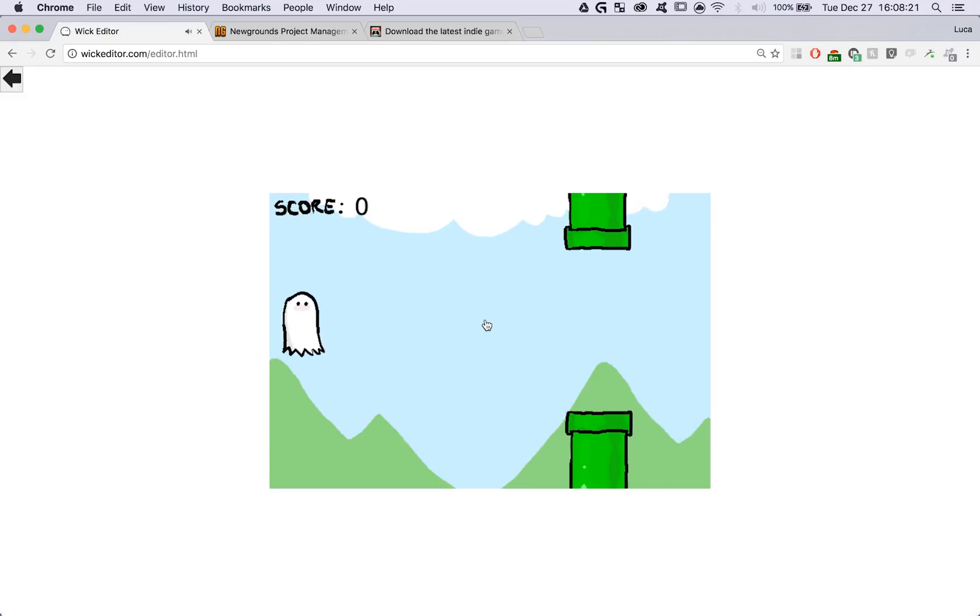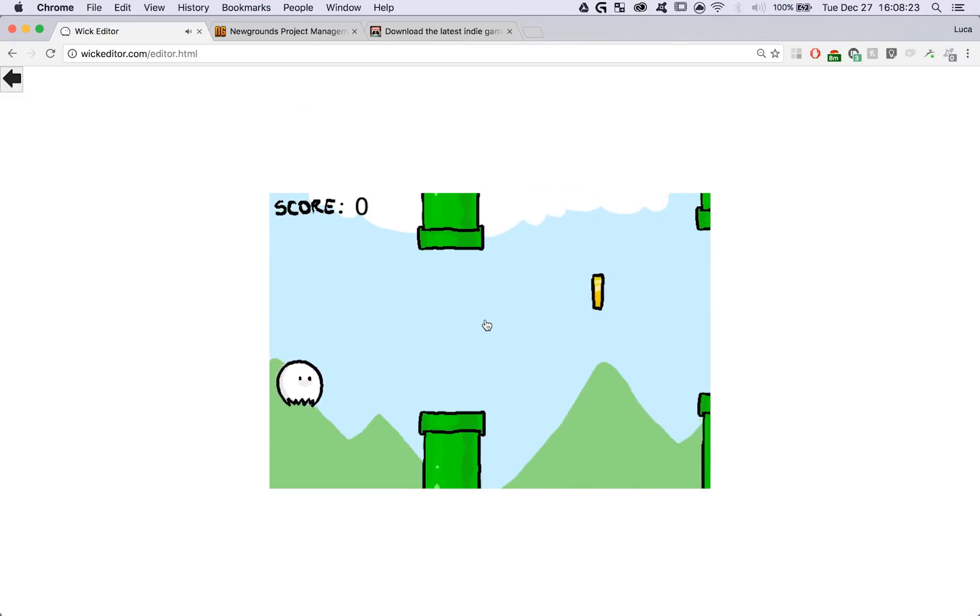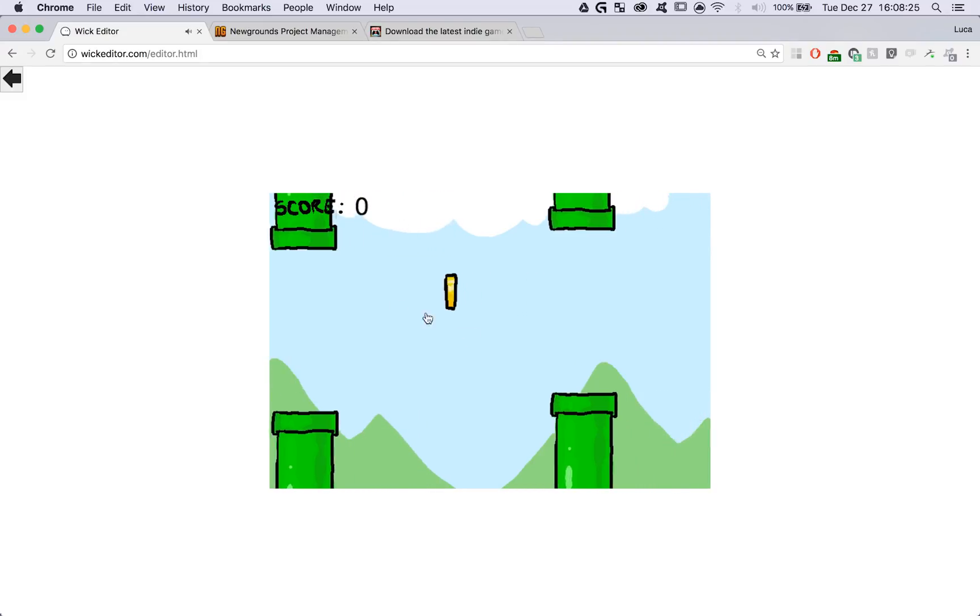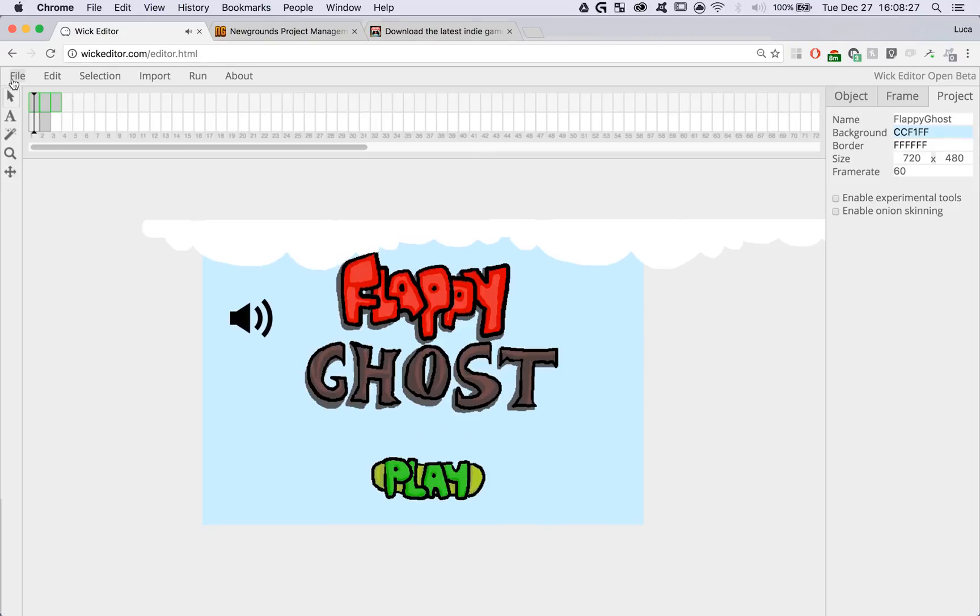Everything seems to be in order, the sound's working, the controls are working. I'm going to go back to the editor since everything is in order.